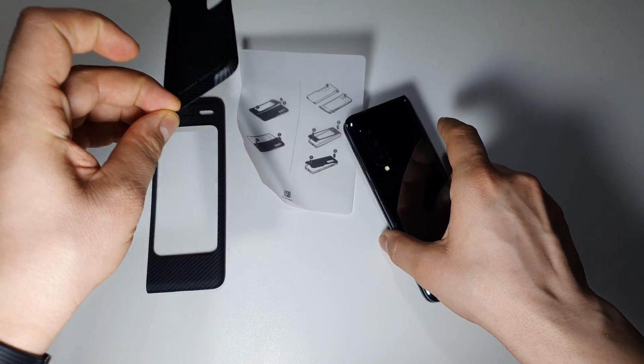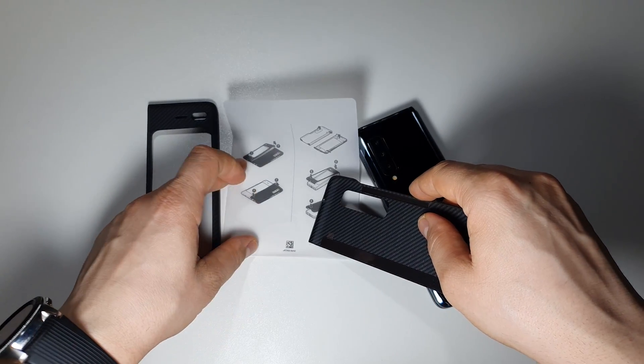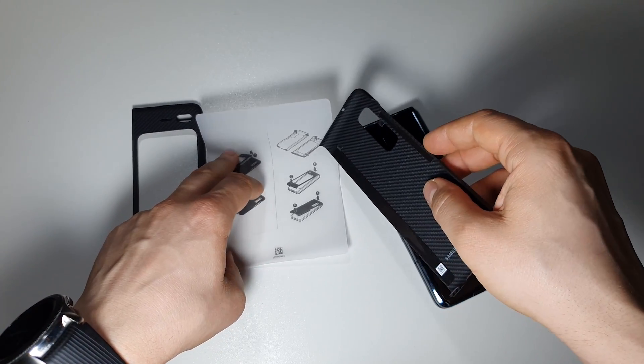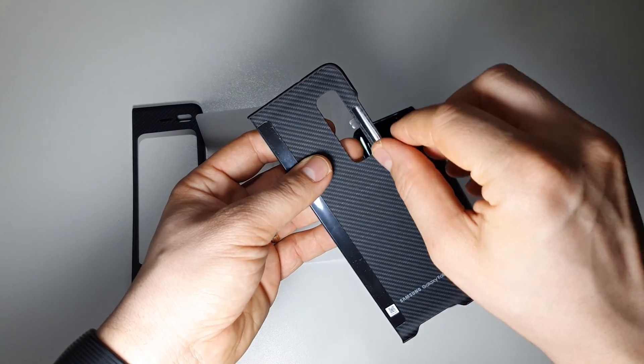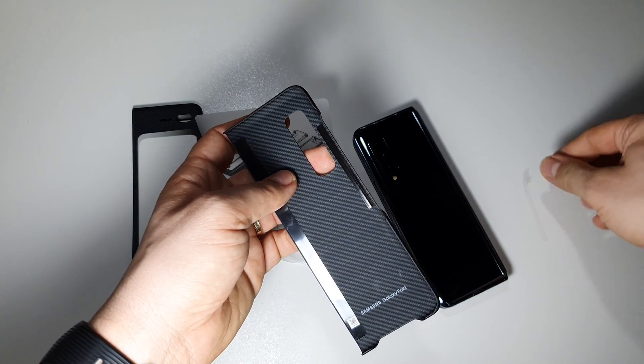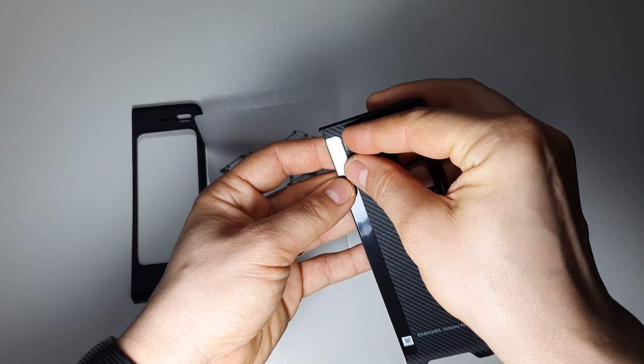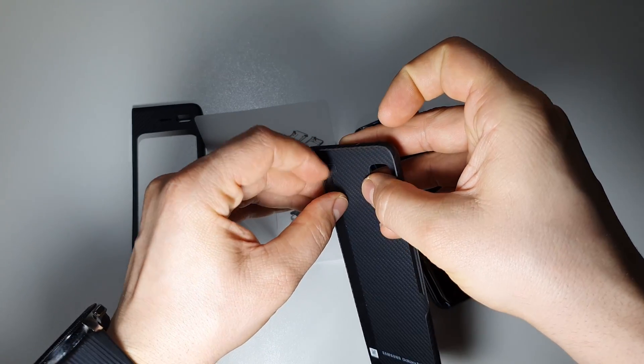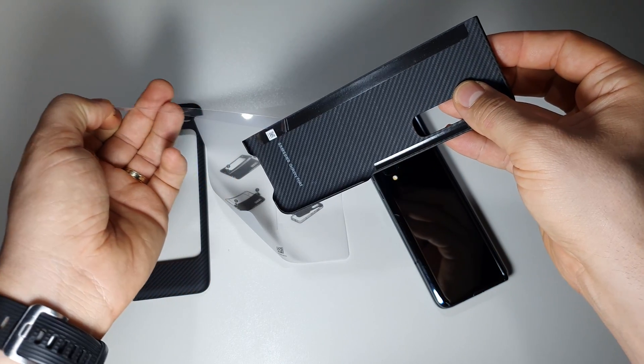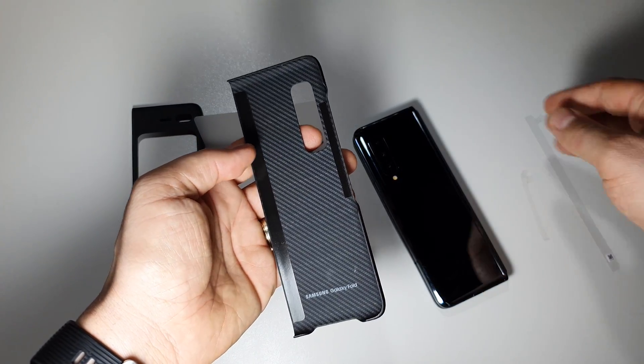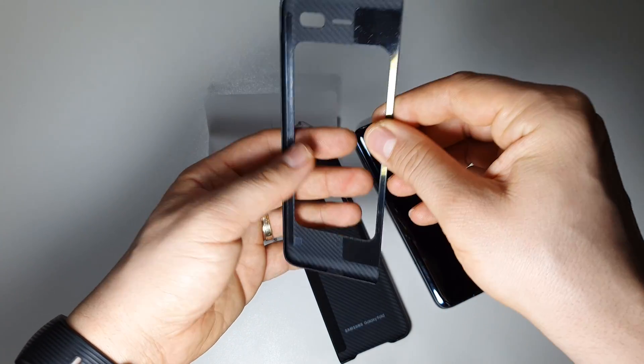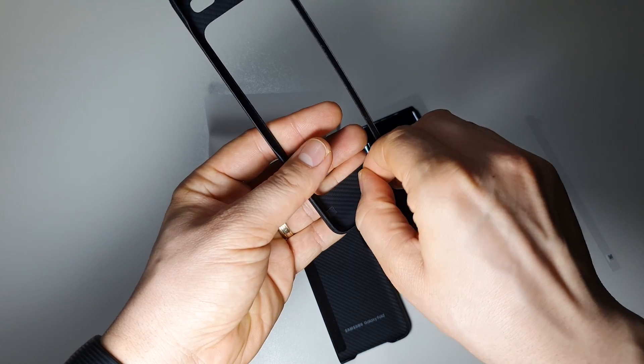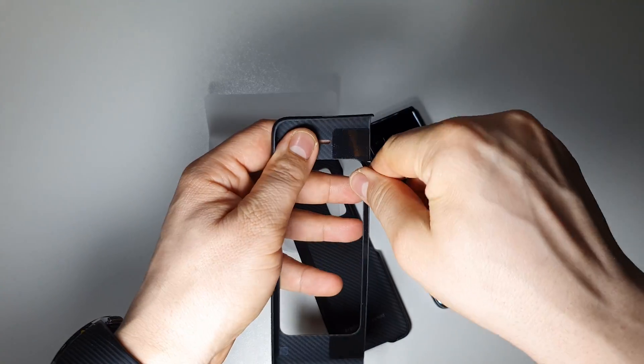Let's see how to install it. We have some instructions here on how to remove and install it. First, we have some plastic with adhesive. This case will stay on your device in a very strong way. Let's remove these plastics.